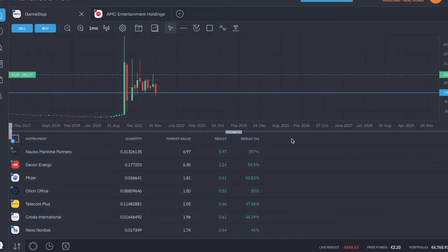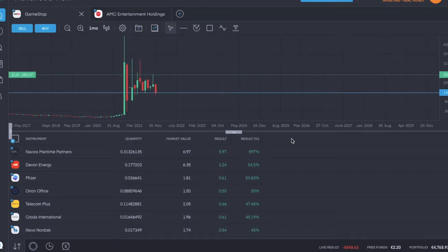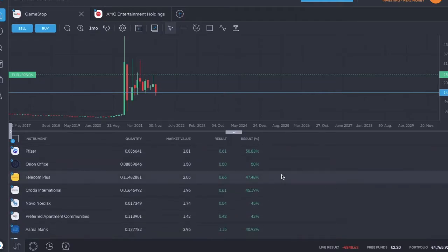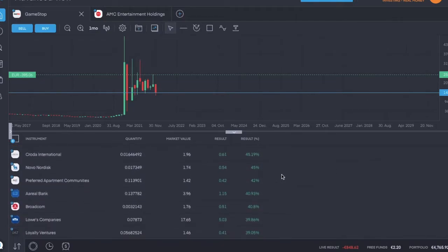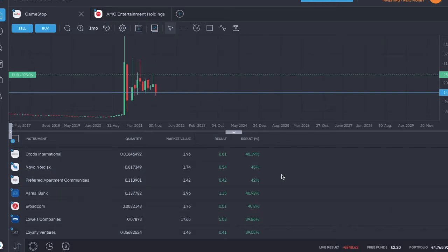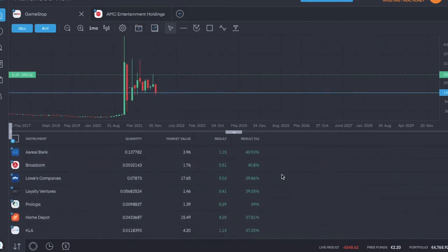Ending the day, the number one stock in the portfolio is still Devon Energy. Two is Pfizer, three is Orion Office Rate, four is Telecom Plus, five is Crota International, six is Novo Nordisk, seventh is Preferred Apartment Communities, eight is Aerial Bank, ninth is Broadcom, and tenth from the top is Lowe's Companies.